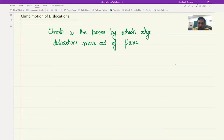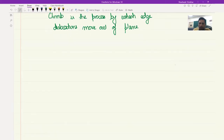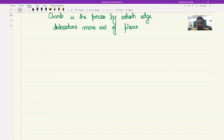Let's look at how this happens. As a preview of what is to come: dislocations move out of the plane by involvement of vacancies, so we'll see that vacancies are also involved in this overall process.